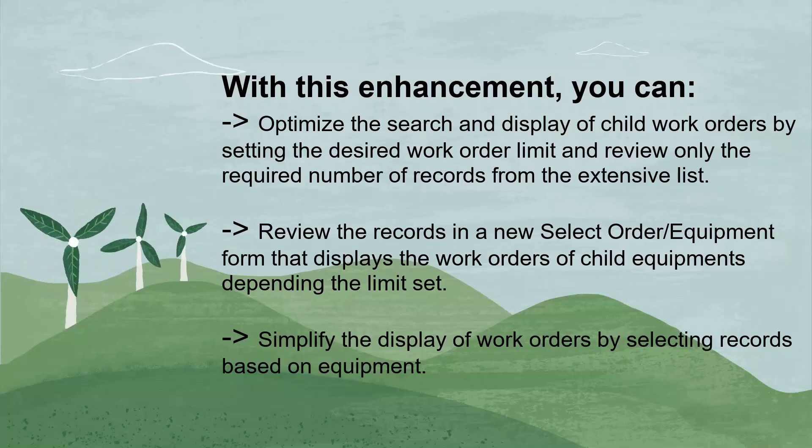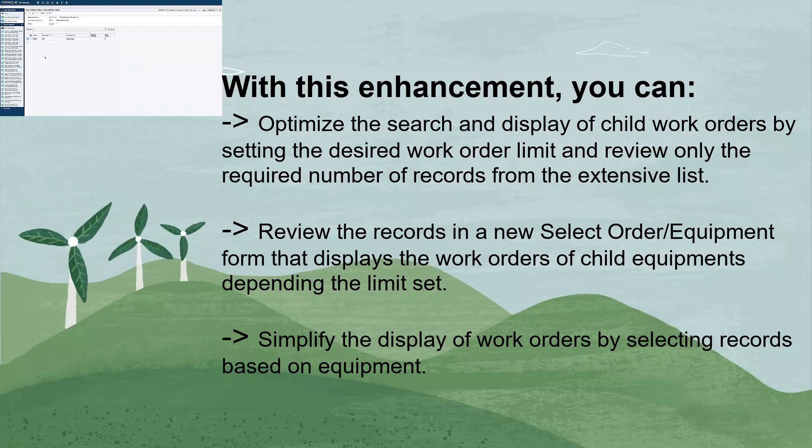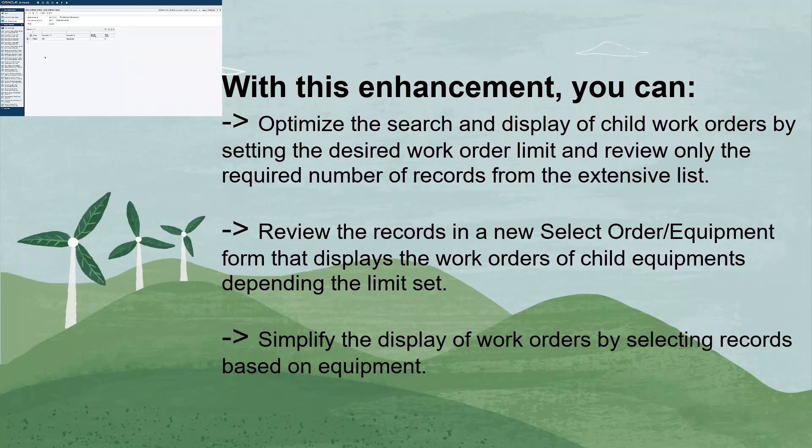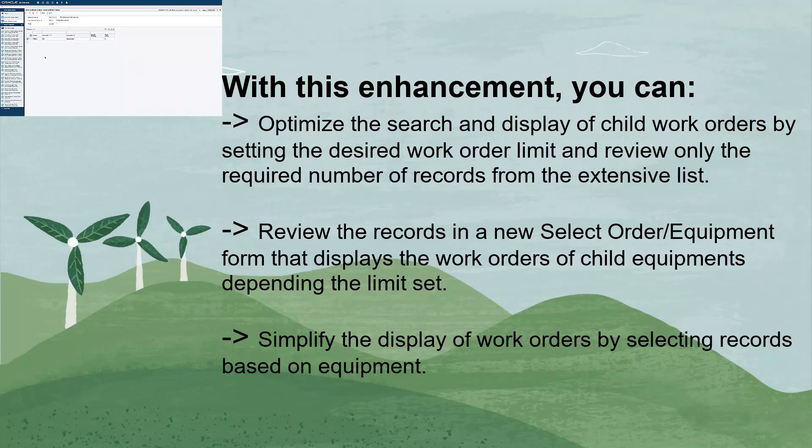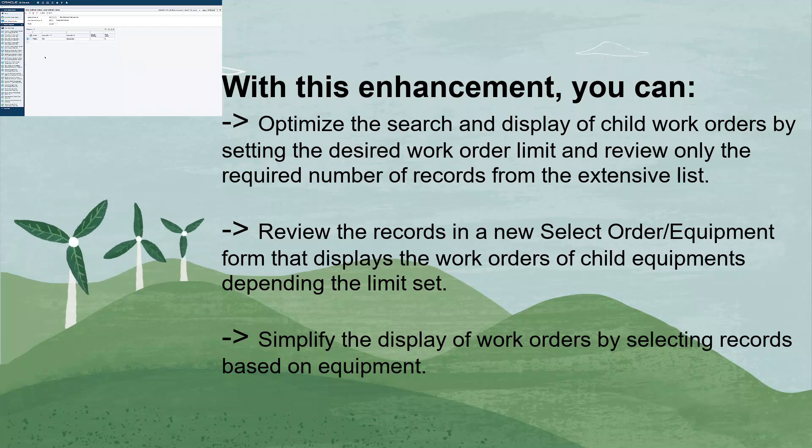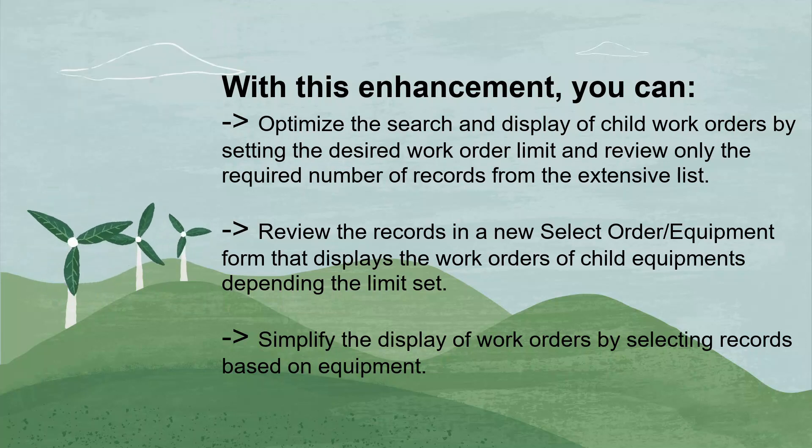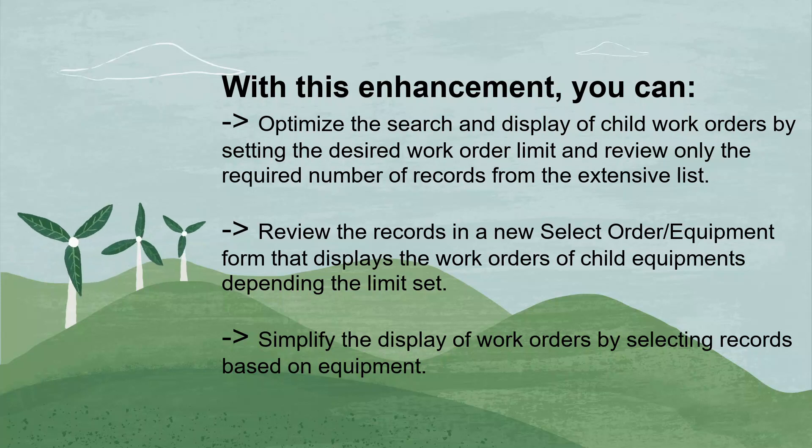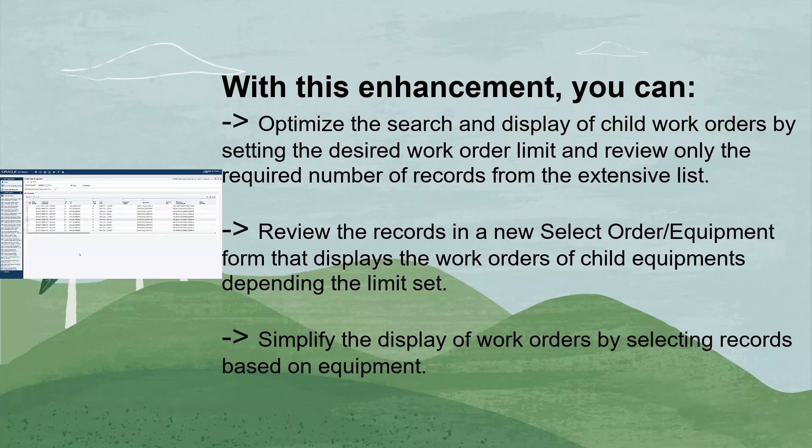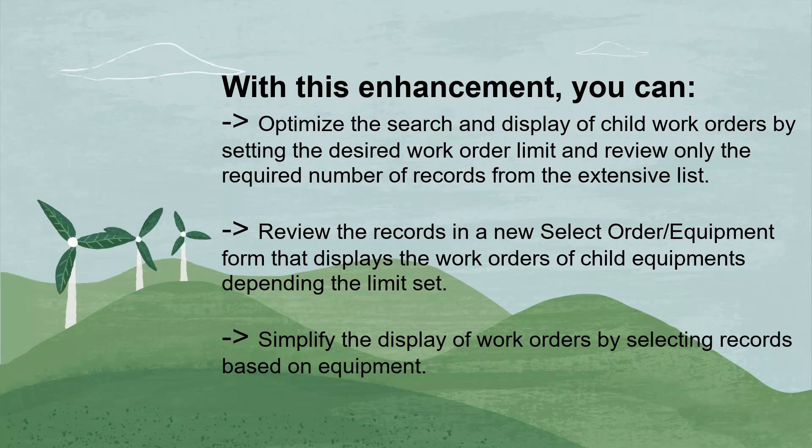With this enhancement, you can optimize the search and display of child work orders by setting the desired work order limit and review only the required number of records from the extensive list. Review the records in a new select order or equipment form that displays the work orders of child equipments depending on the limit set.